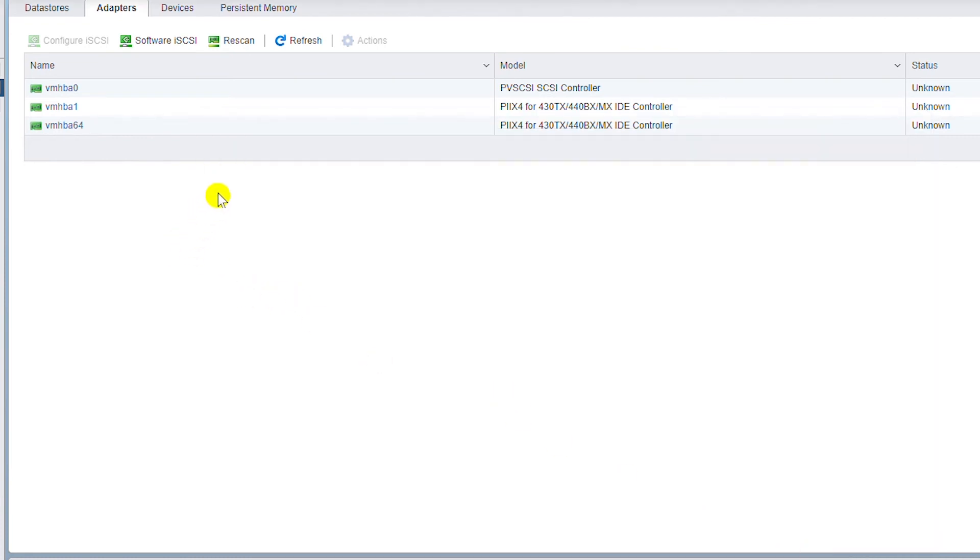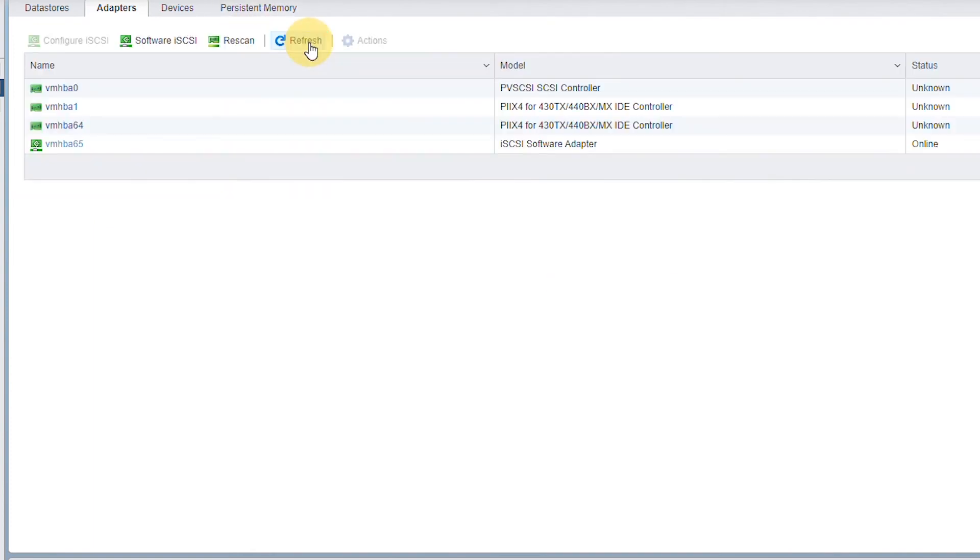The adapter didn't show automatically, so I will rescan and refresh.